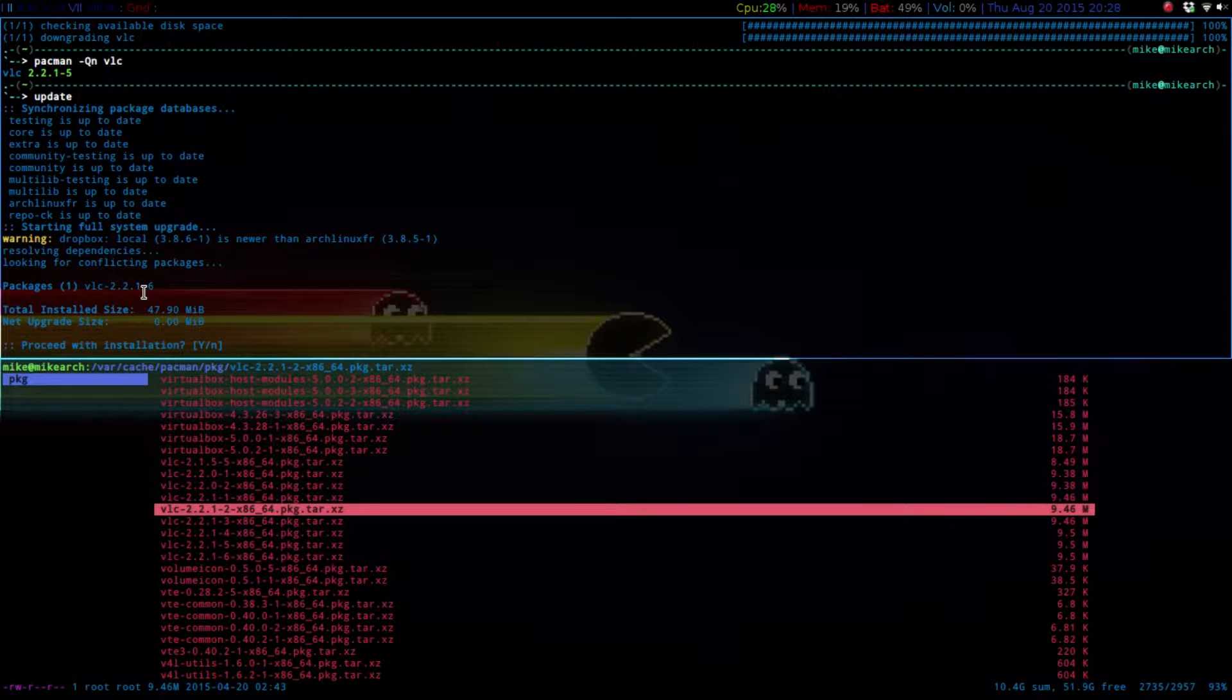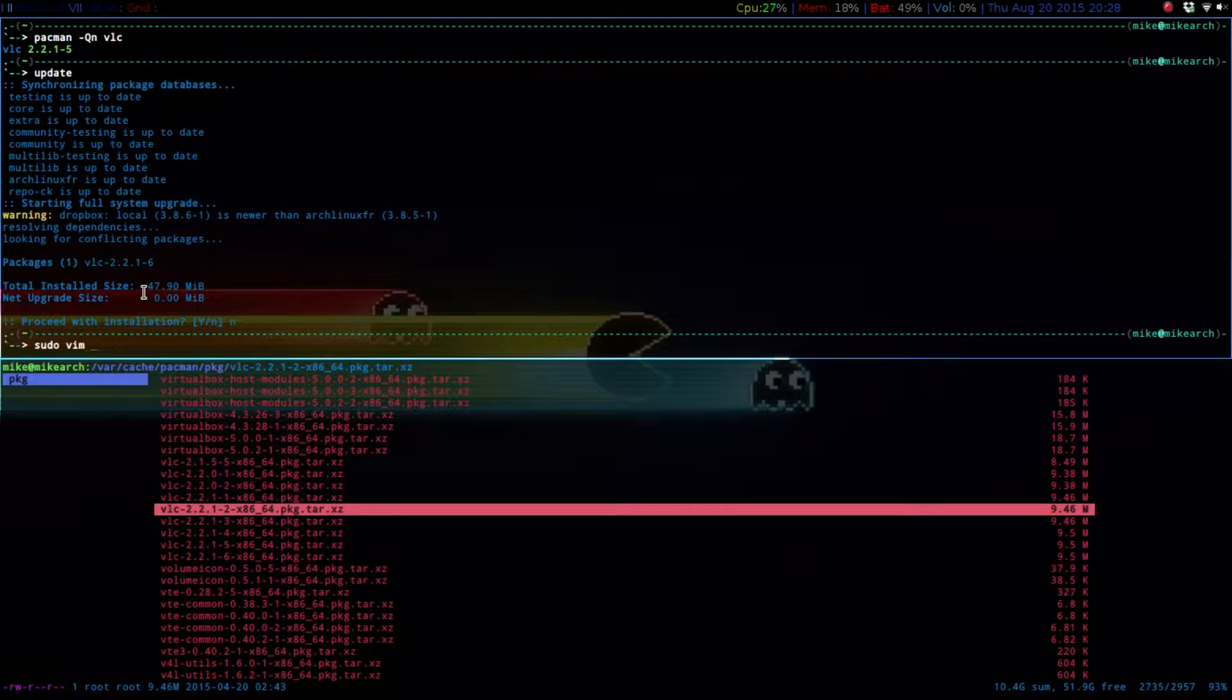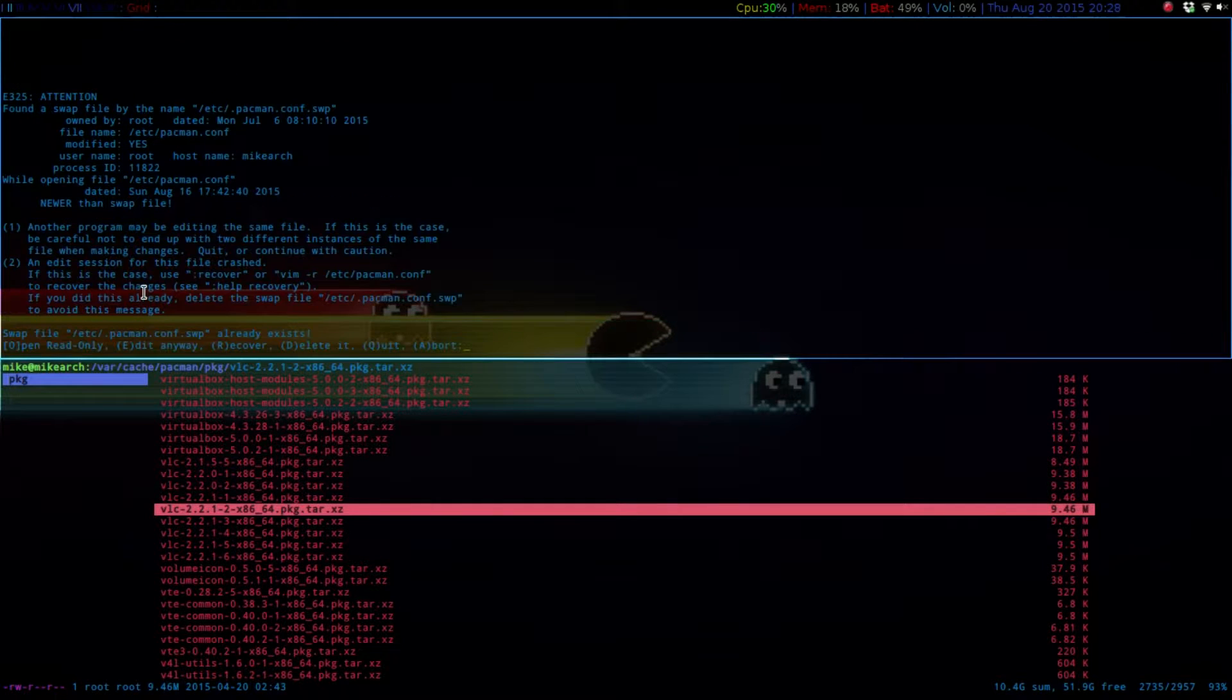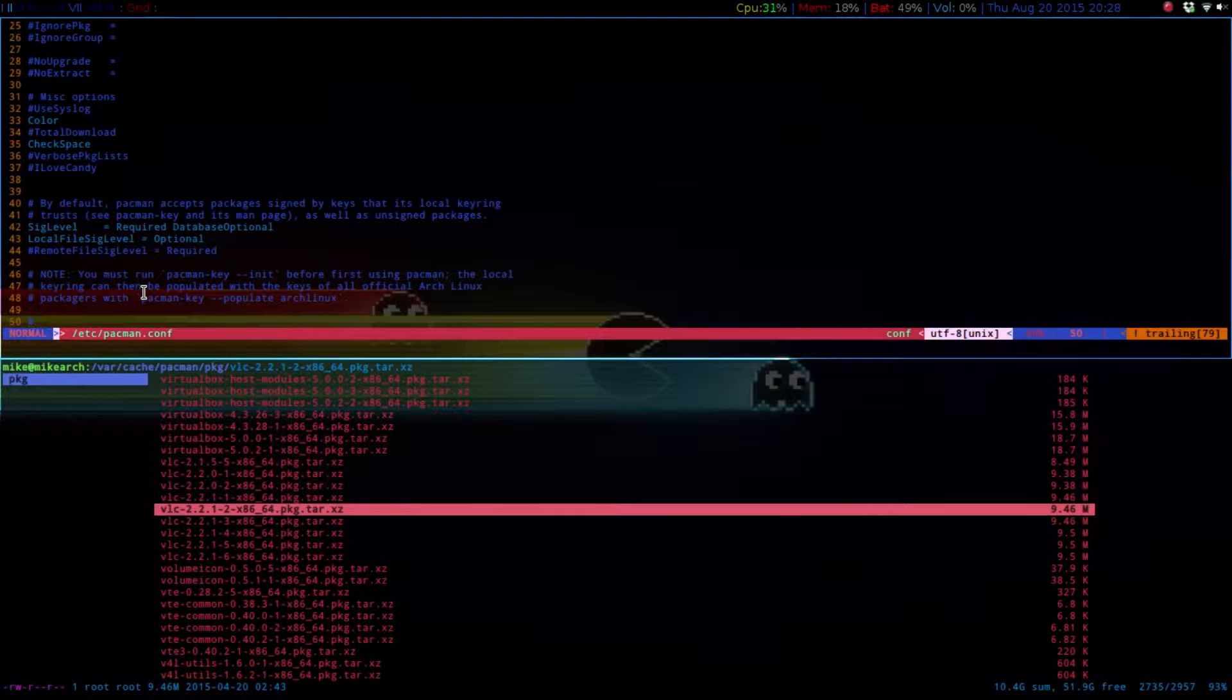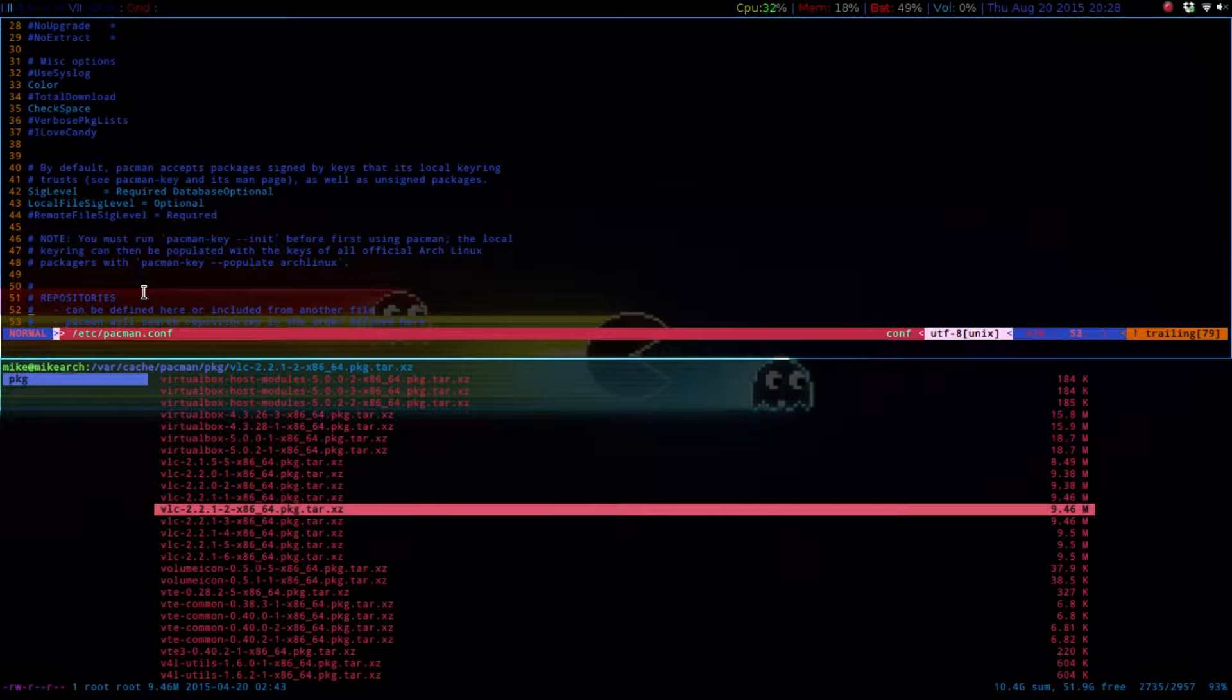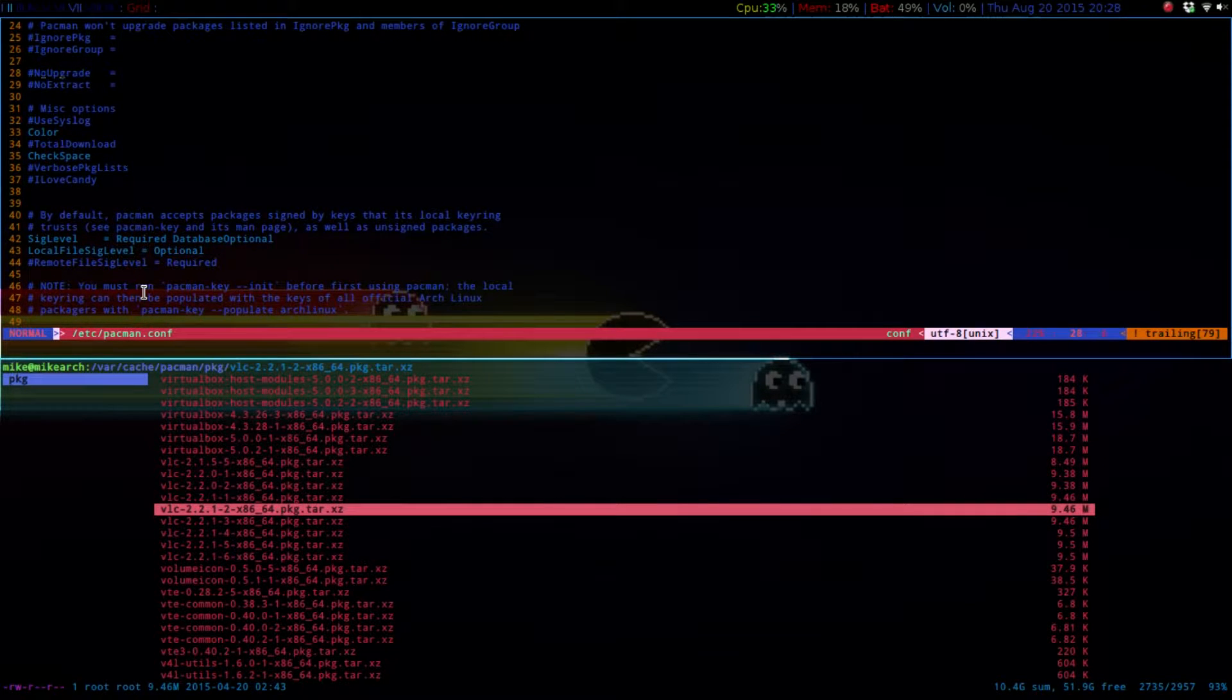What you want to do is go into sudo vim, let's see, your pacman.conf file. So if we go up here, there should be a commented out no upgrade, and then what you can do is uncomment that out.